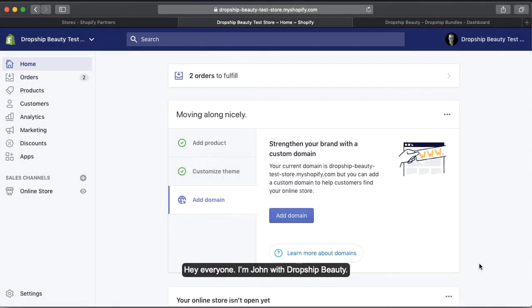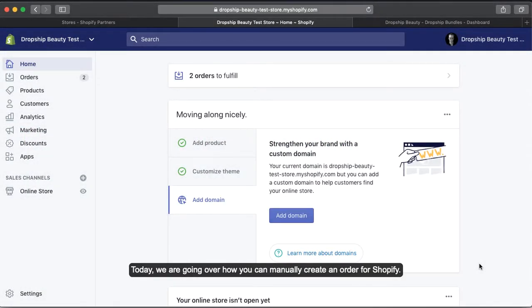Hey everyone, I'm John with Dropship Beauty. Today we're going over how you can manually create an order for Shopify.